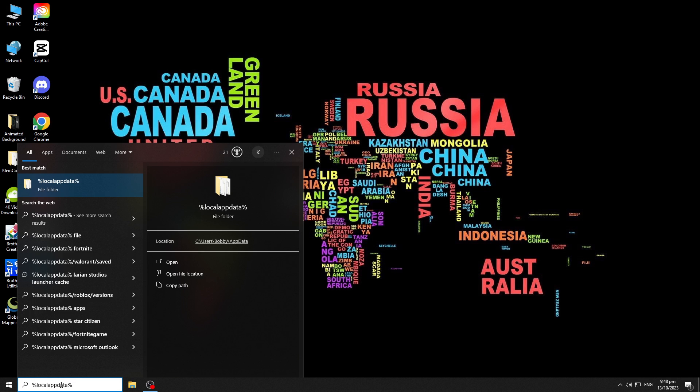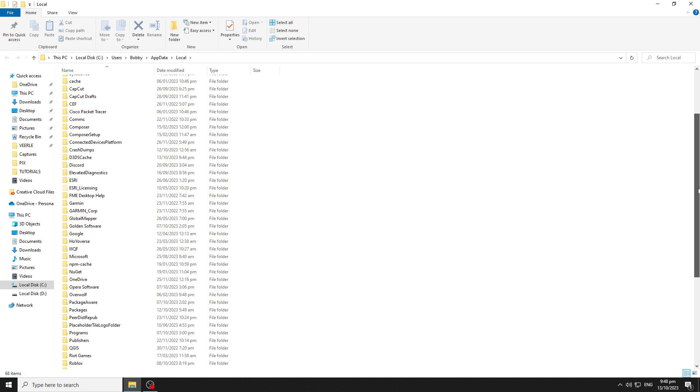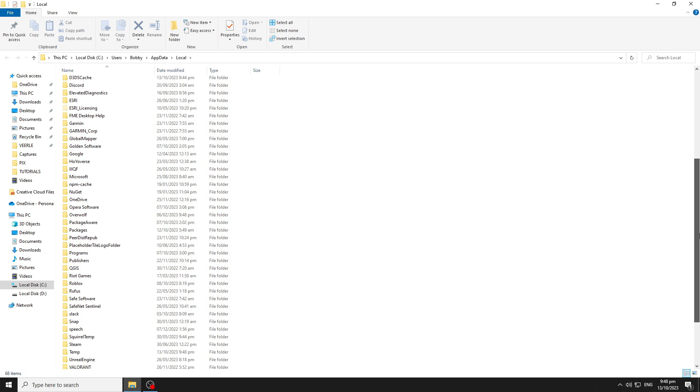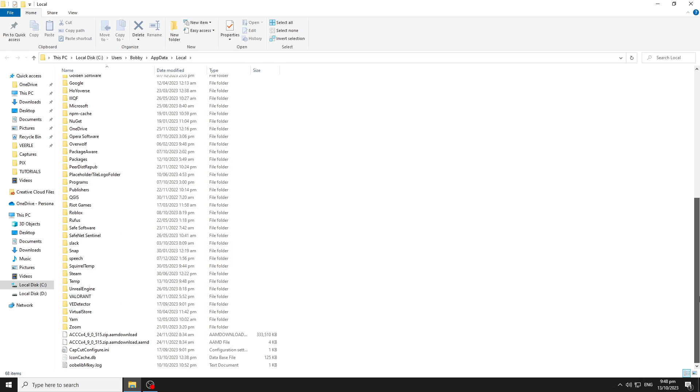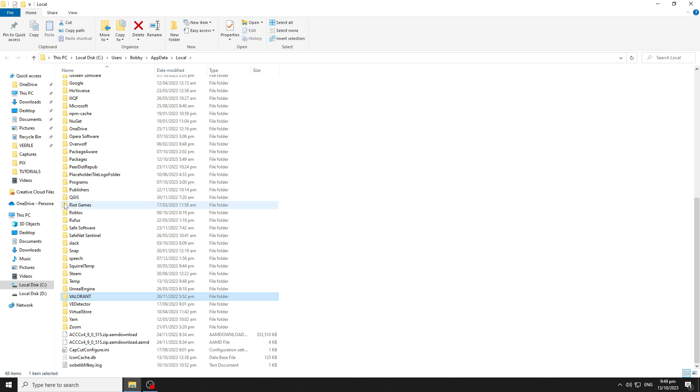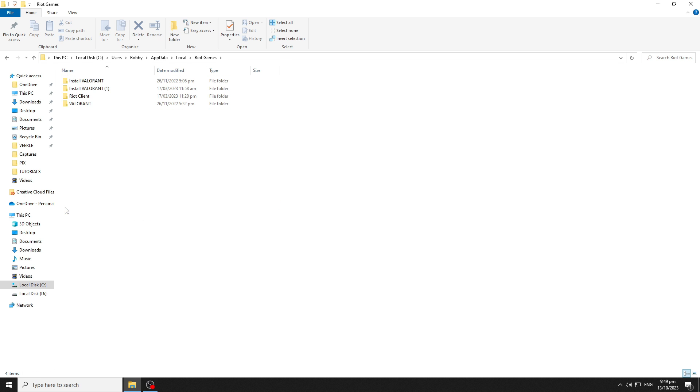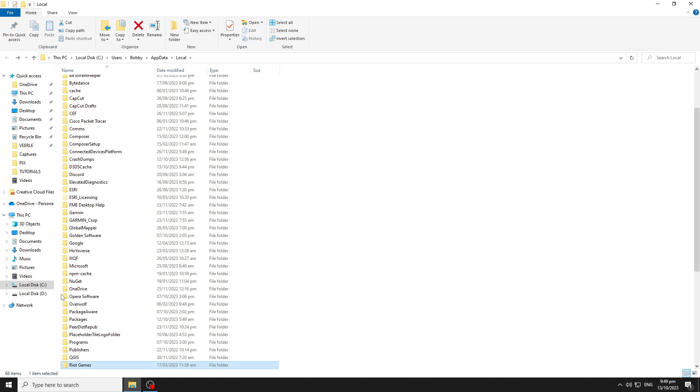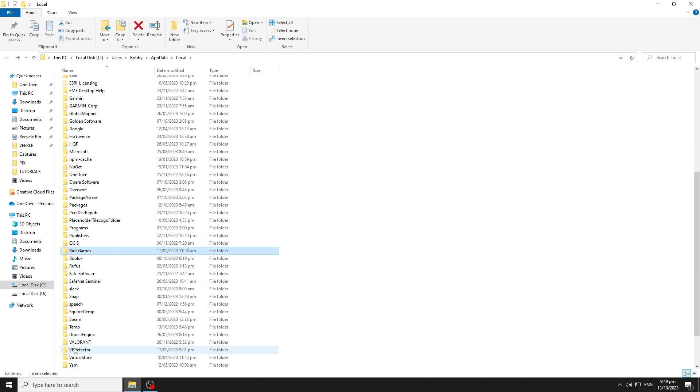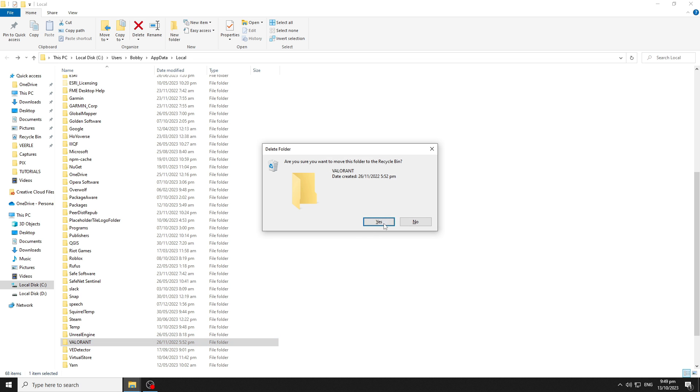Scroll down and locate all the folders named Valorant and delete it. This may vary, so you may have one folder or you may have more. In my case, I have four folders named Valorant. I have one named Valorant on the root of this folder, so I'll hit the delete key on my keyboard to delete it.